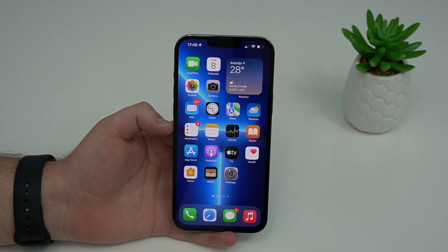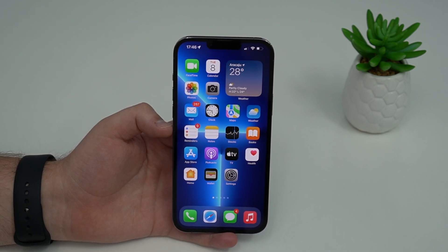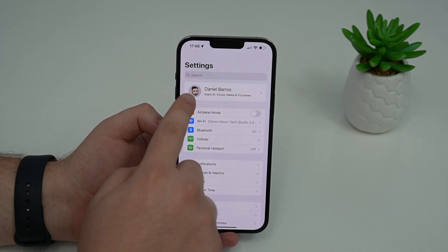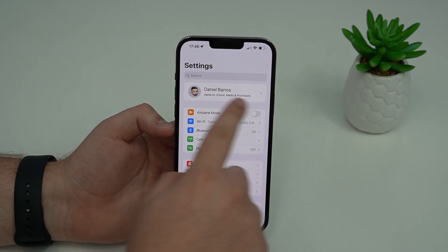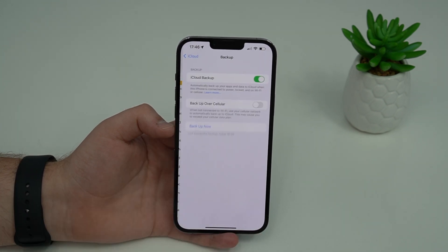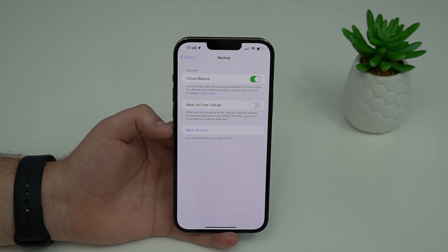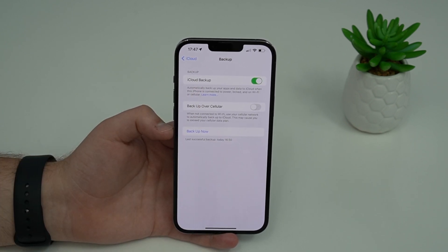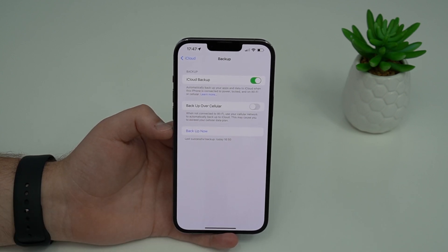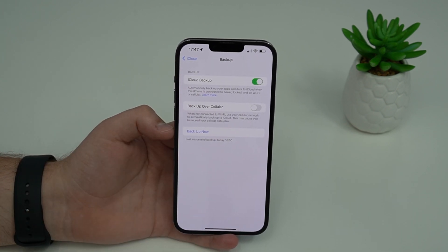The first thing you got to do is backup your iPhone. With that, you're going to save all your files, your data, and your information, and you'll be able to recover all of that later to any iPhone that you want. We have two options to backup the iPhone: we can do an iCloud backup or a computer backup. I prefer the iCloud backup because it's more convenient, it's faster, it's super easy, and you don't need a computer. But I'm going to talk about a computer backup as well.